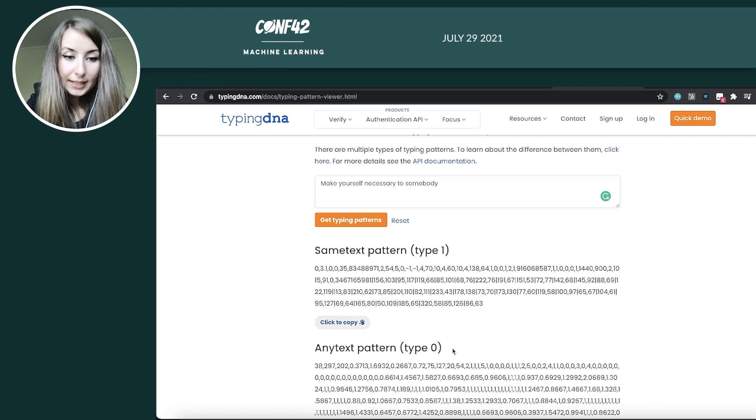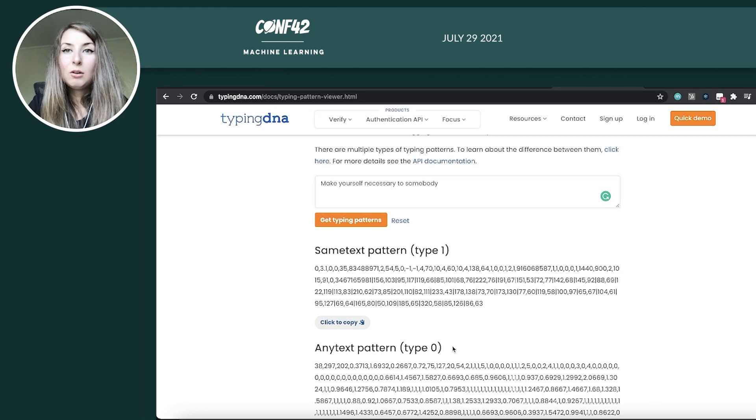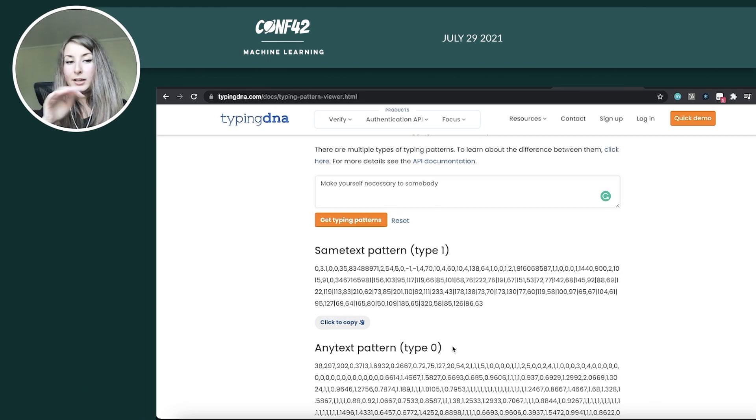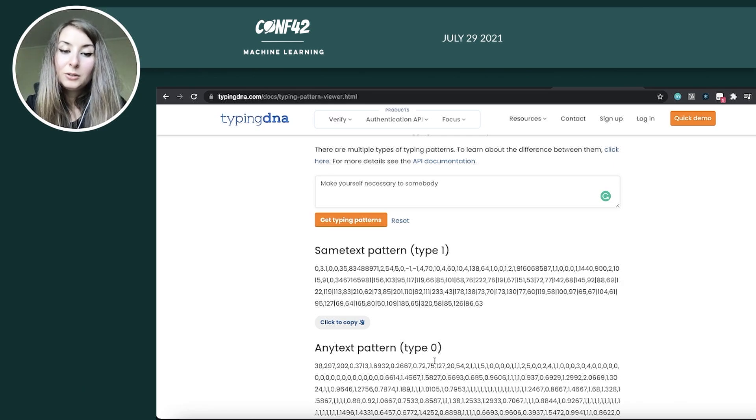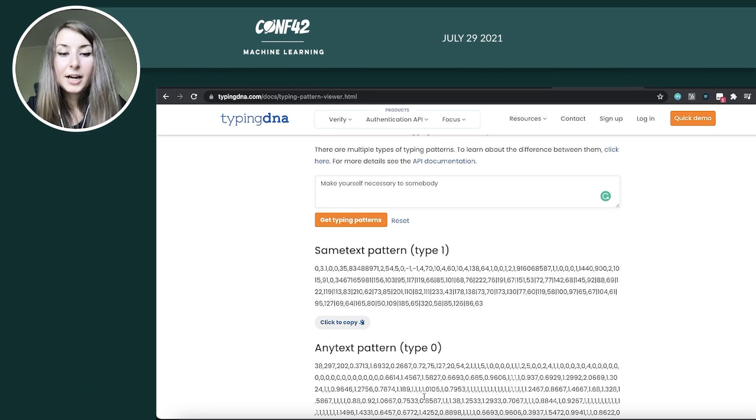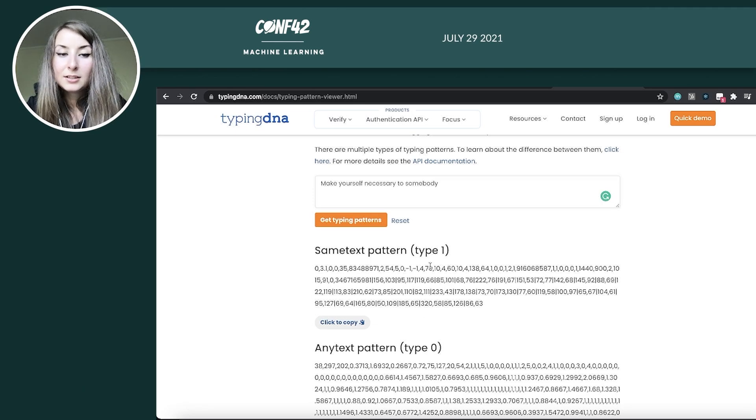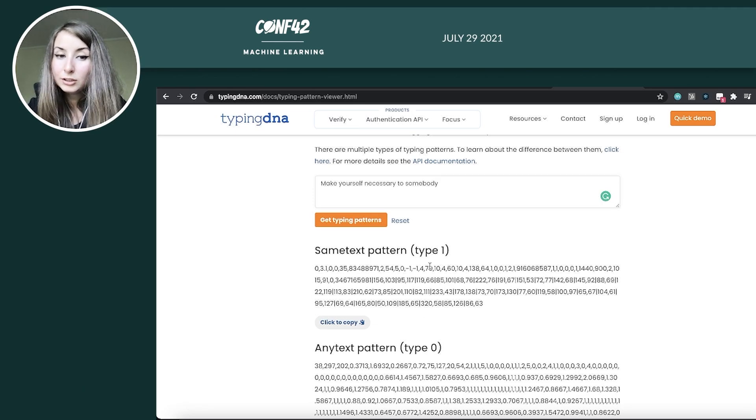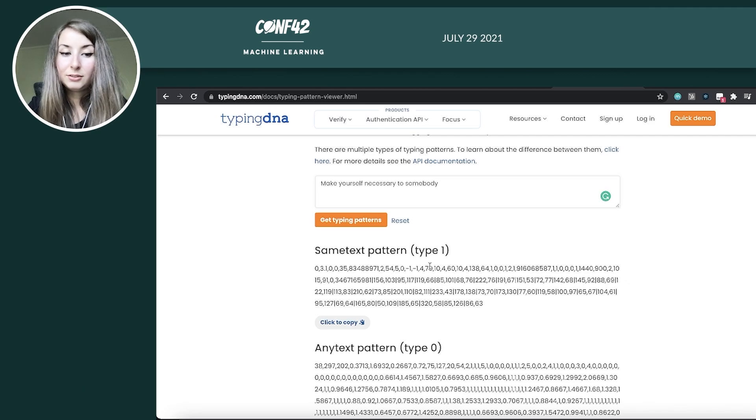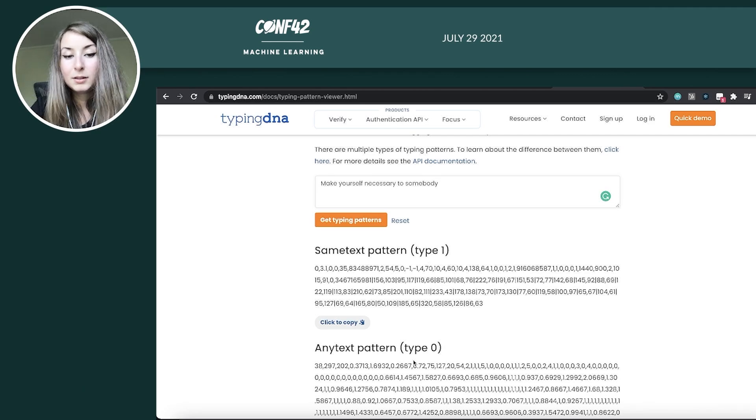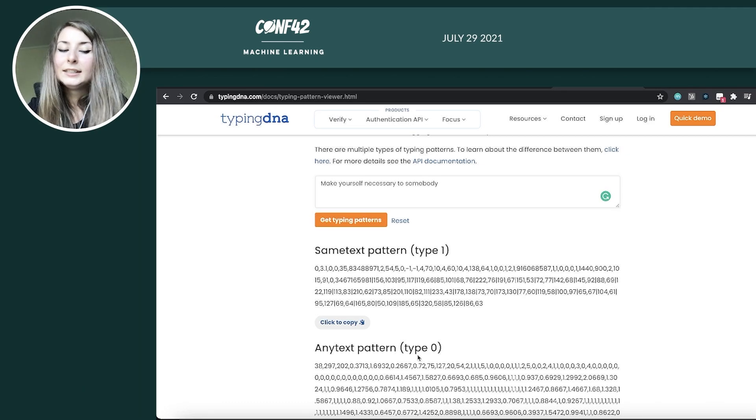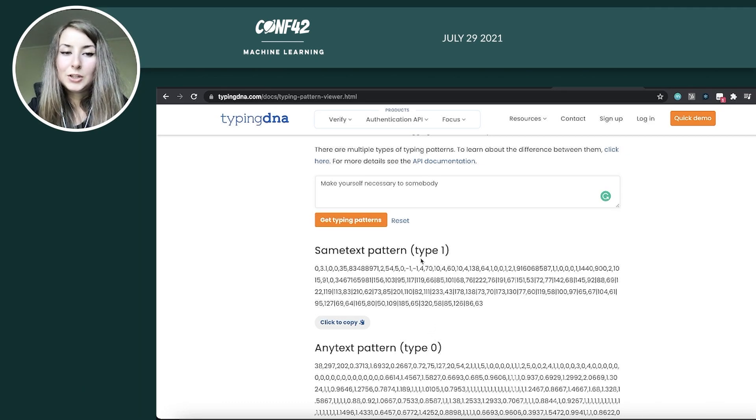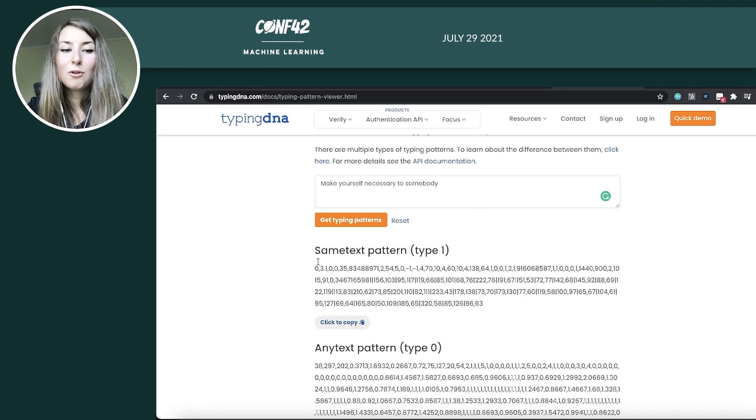Now with any text, we allow you to write or the users to write anything that they might think of. However, we require a higher number of characters here. So same text works better with short, but identical text every time, whereas any text is more flexible, but it requires the user to write more.